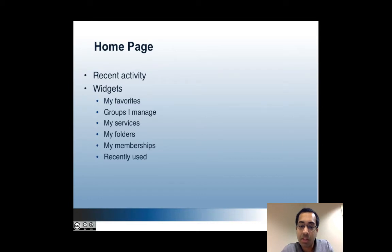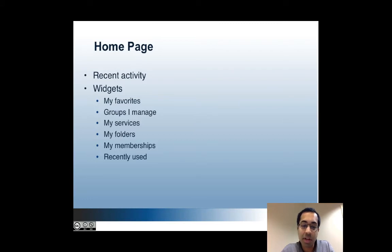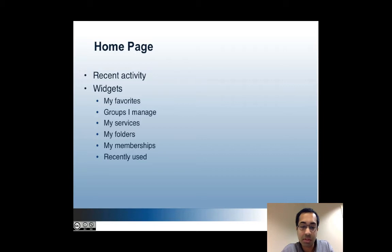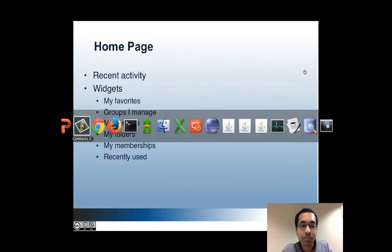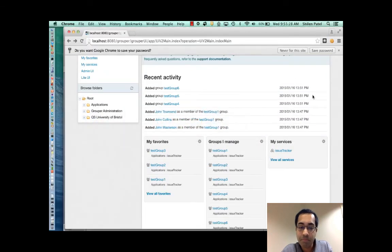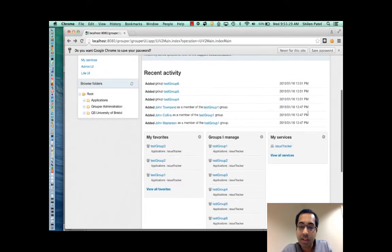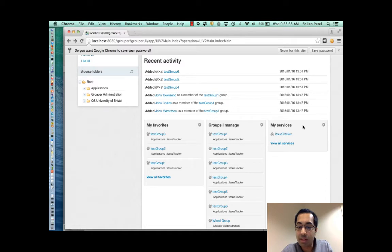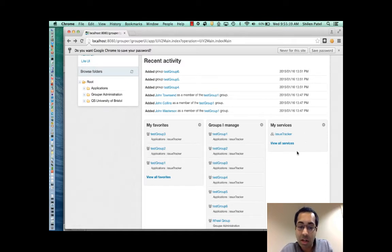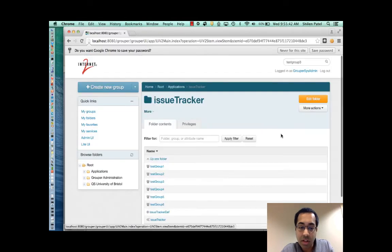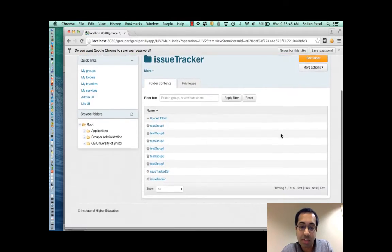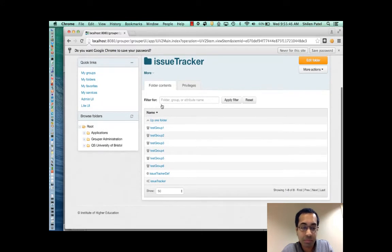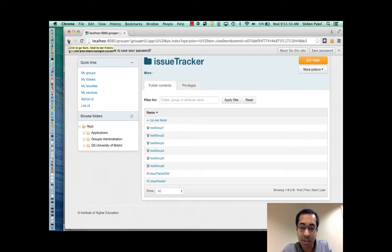So with the services feature, you can tag folders as belonging to a service. Then if you're associated with that service by either having a privilege or membership on an object within the folders, then you can see the service in the My Service widget. So here I can see the issue tracker service perhaps because I have access to that service or because I manage a service. But I can click on the service to see what objects are part of it. And so again, this is just to make it easier for you to find what you need to find.